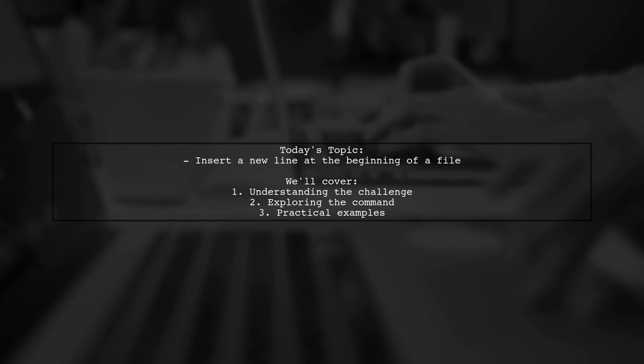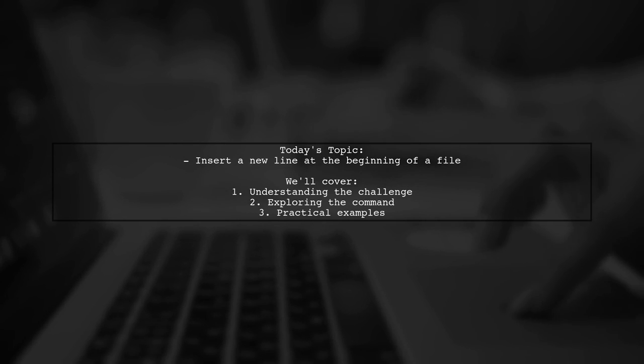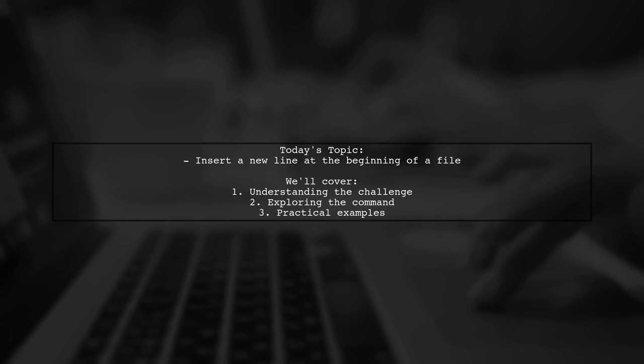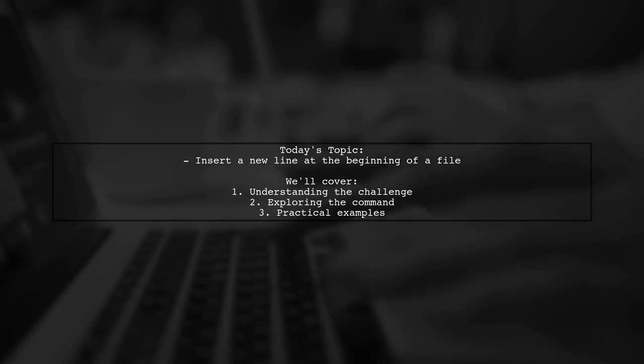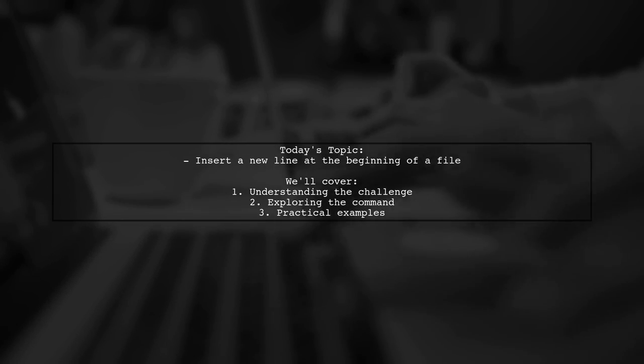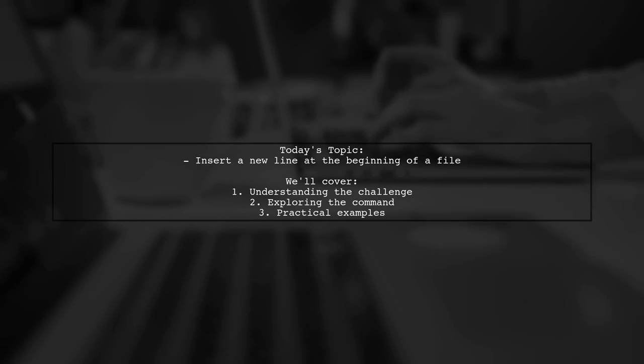Welcome to our tech tutorial. Today, we're tackling a question that many developers encounter in their daily coding tasks. Our viewer wants to know if there's a way to find all JavaScript files and insert a specific line at the beginning of each one.